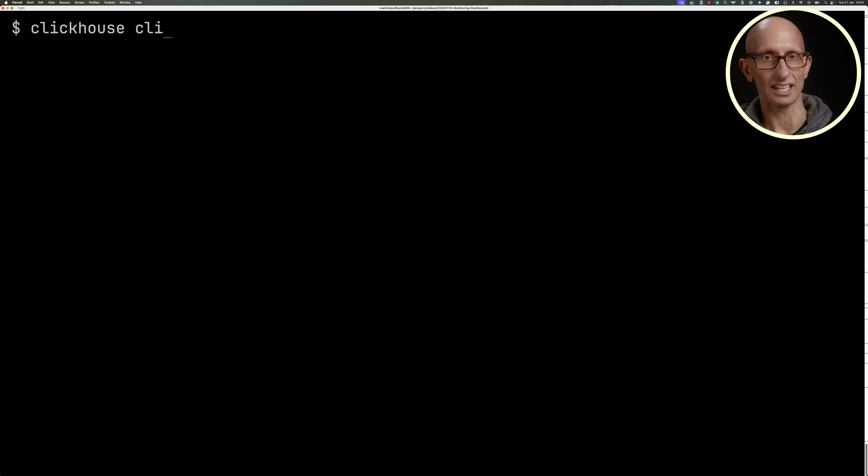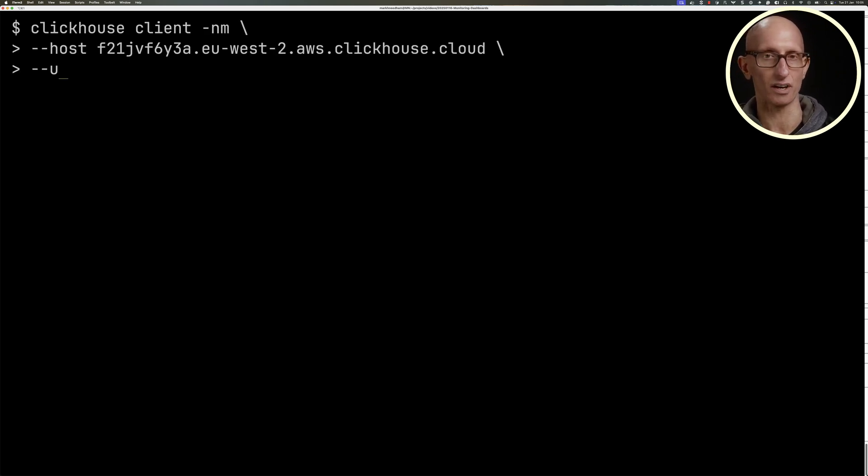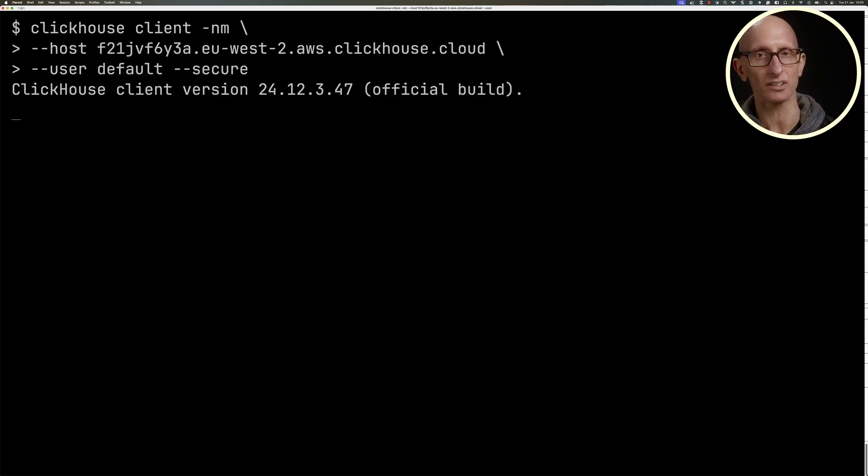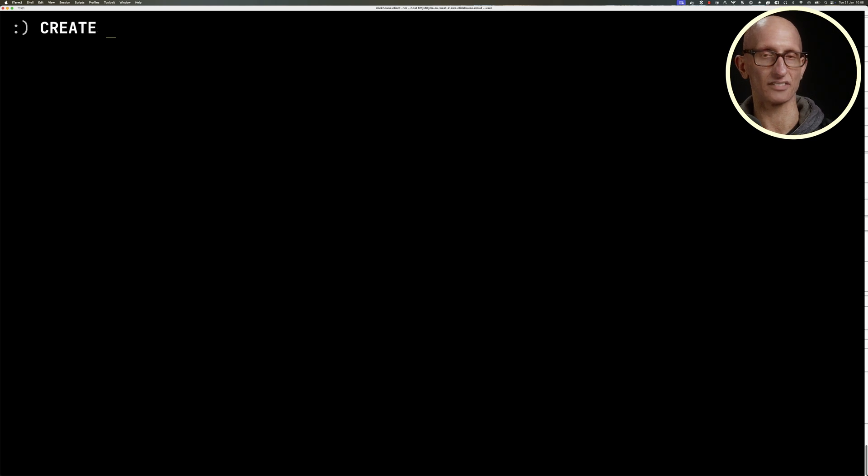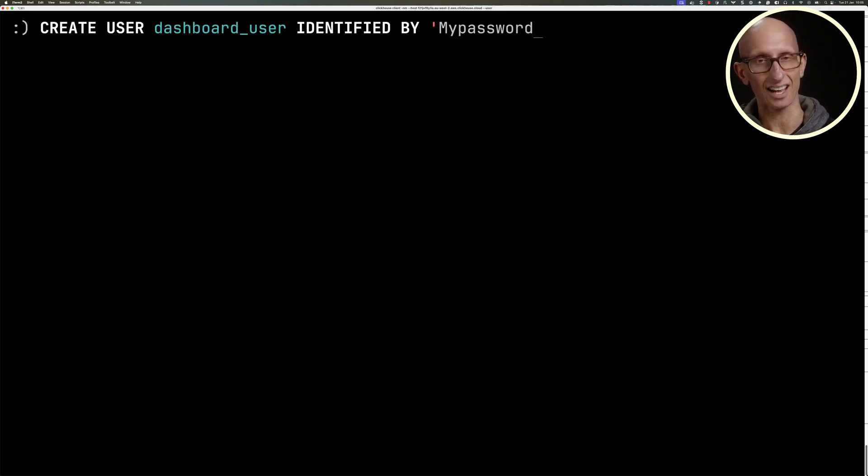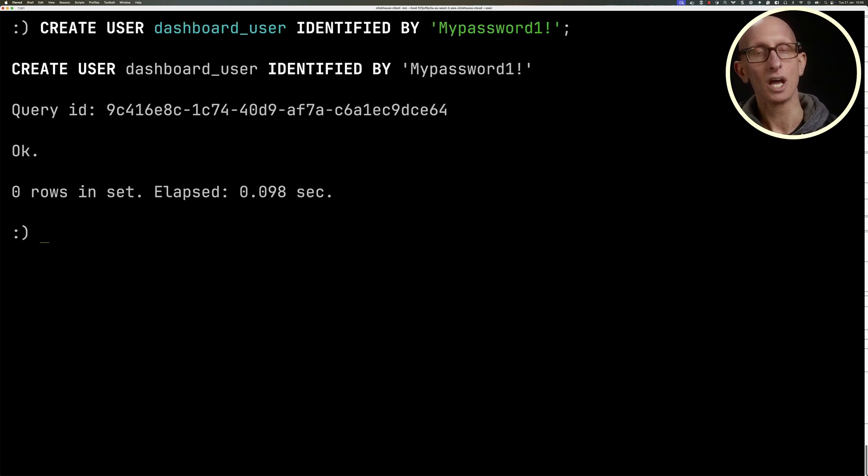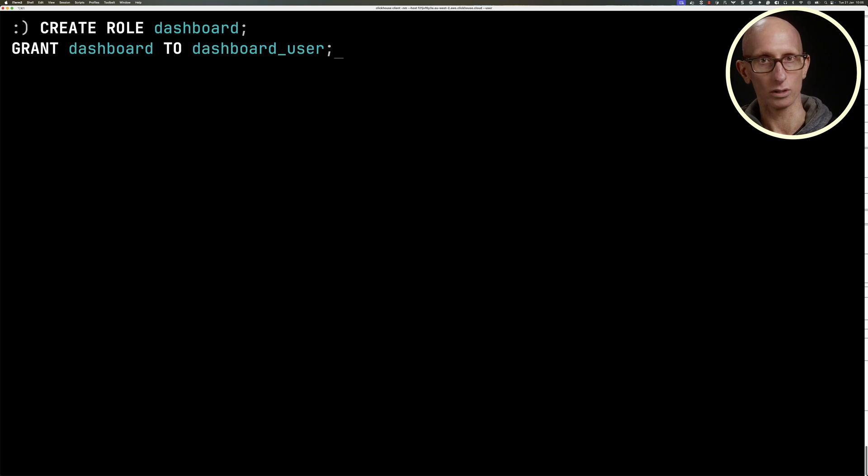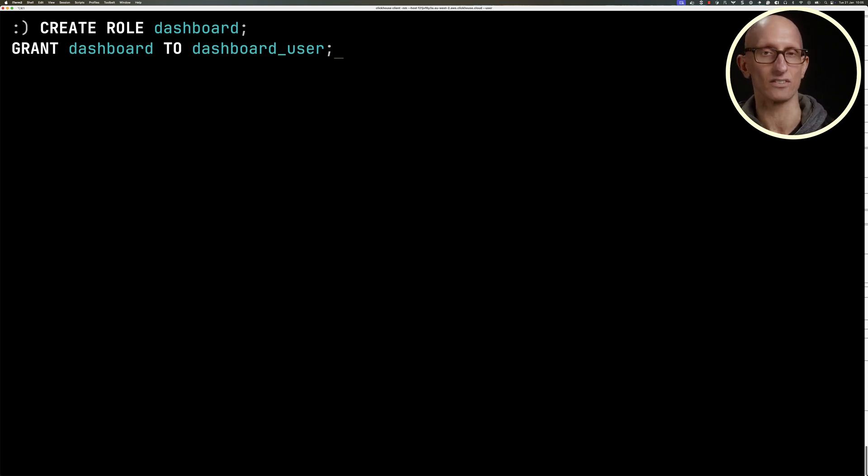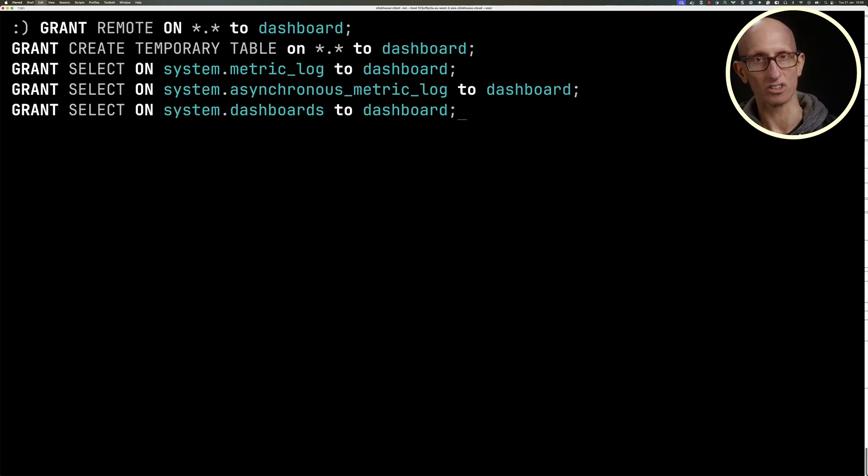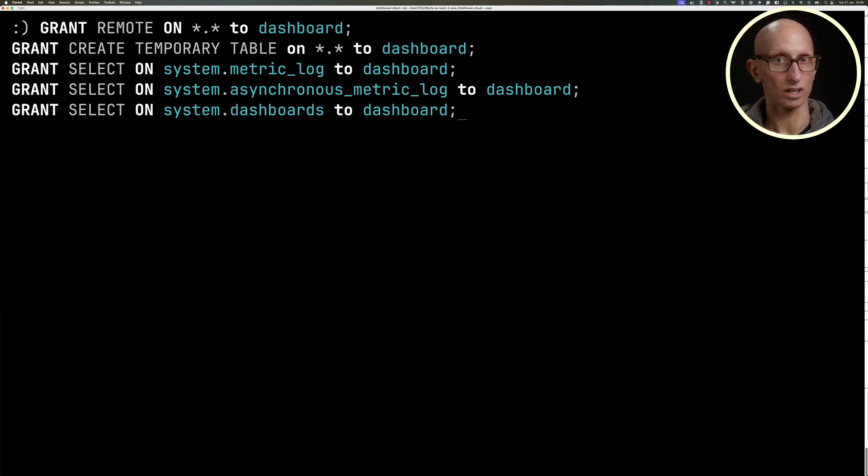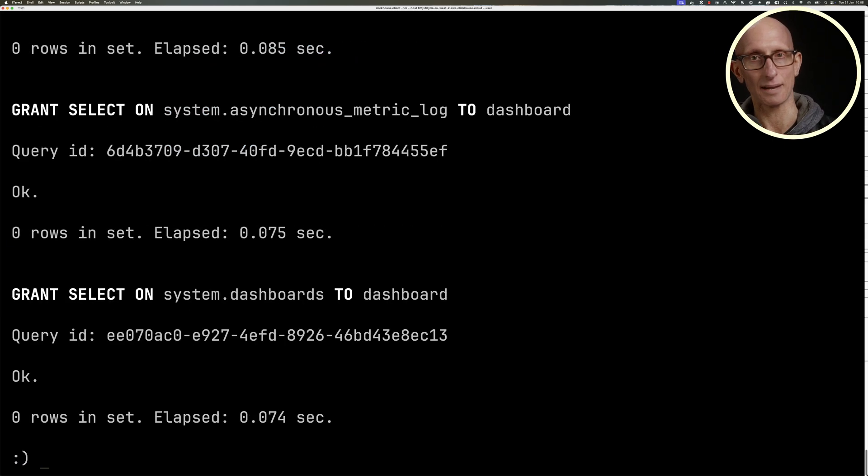We're going to connect using the ClickHouse client. Let's paste in the hostname. The user's going to be default and we'll put in our password. Then we're going to create ourselves a dashboard user. We're then going to create ourselves a role called dashboard, assign that to the dashboard user, and then give it some permissions. It's going to be able to query the metric_log, the asynchronous_metric_log, and the dashboards tables.